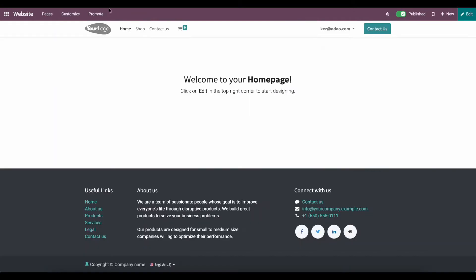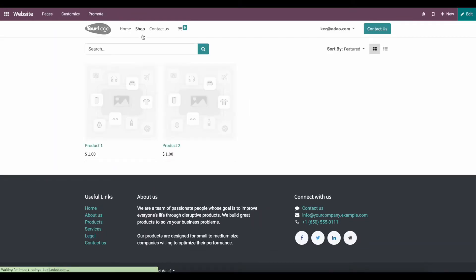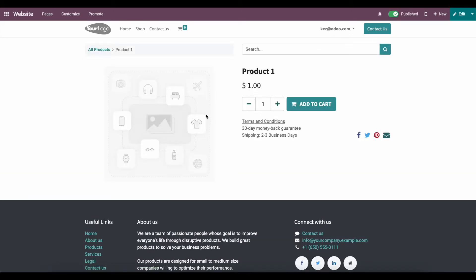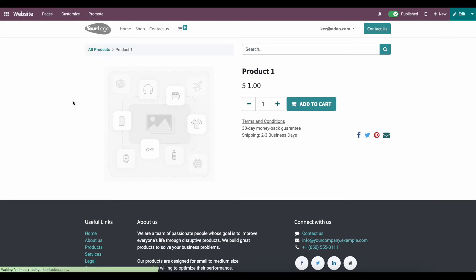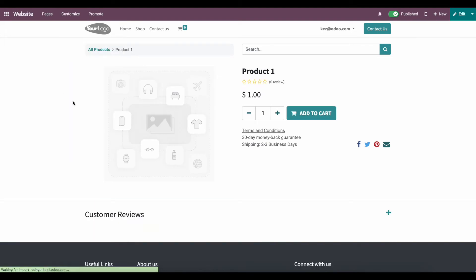Let's open up the website in a new tab. We'll go to Shop and see both of our products. Now we want to enable ratings, so we'll go to Customize and click Discussion and Ratings, so each product can have its own rating system.